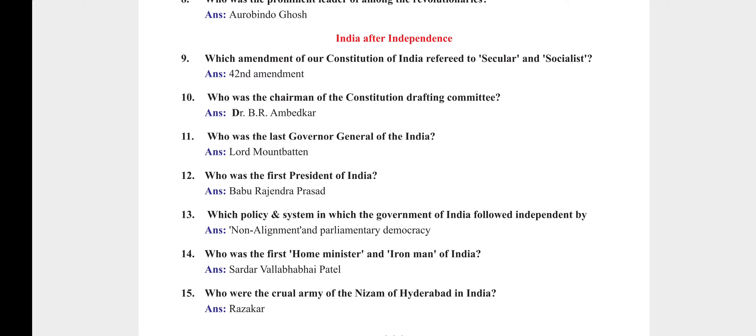Who was the last Governor General of India? Lord Mountbatten. Who was the first President of India? Babu Rajendra Prasad. Which policy and system did the Government of India follow after independence? Non-alignment and parliamentary democracy.